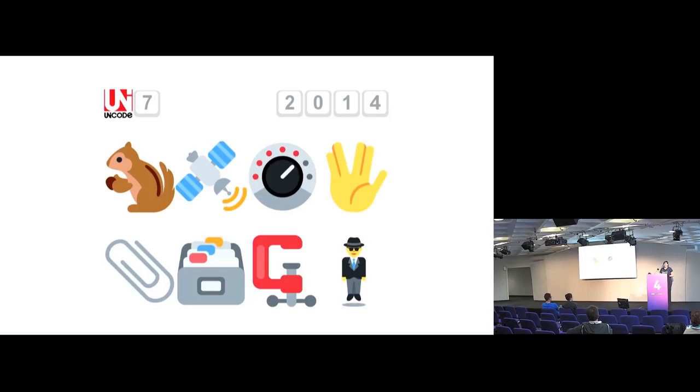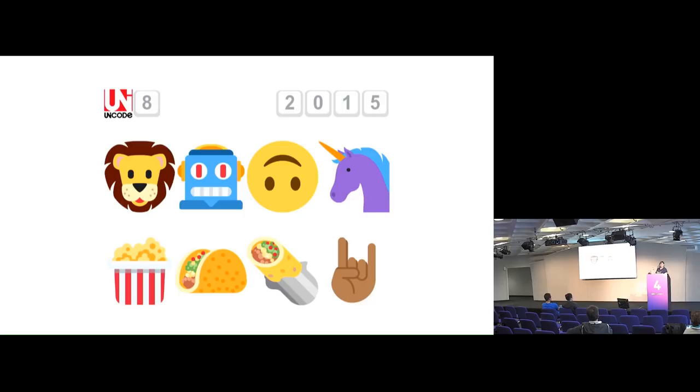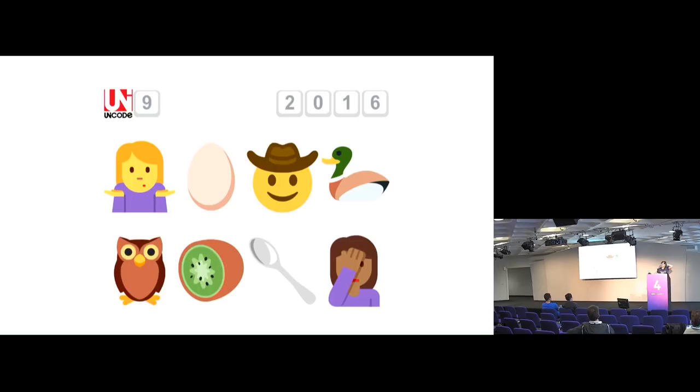2015, a whole lot of new emoji, including my favorite, the Australian smiley. And tacos and burritos, because tacos and burritos, also unicorn, which is great. And more emoji again in 2016, including the egg. Chicken has been in since 2010, so now you know officially which came first. There's also kiwifruit spoon emoji.